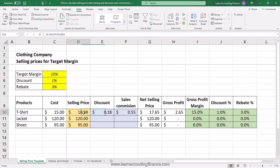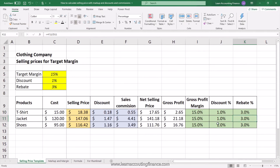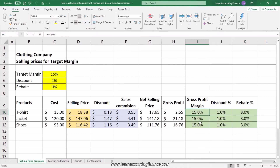The price for t-shirts would be $18.38 if you need a final gross profit margin of 15% while also considering a discount of 1% and rebate of 3%. You can apply this to the other products as well. After completing the calculation, the proof is clear: gross profit margin is 15% for each product, and discount and rebates are 1% and 3% as originally intended.